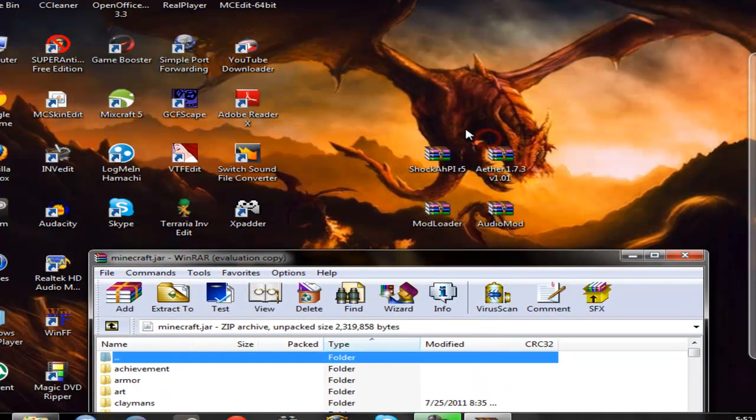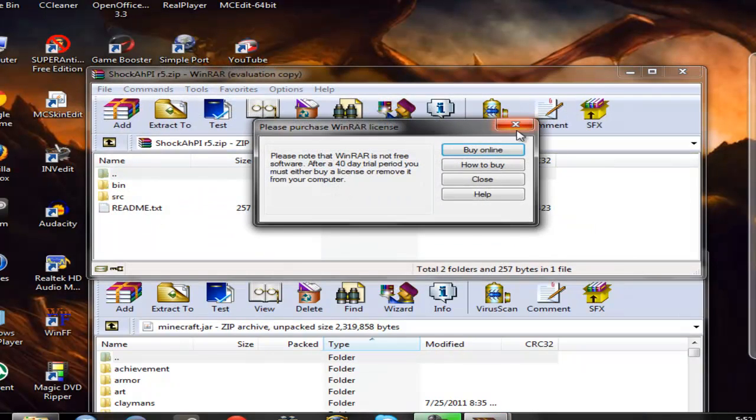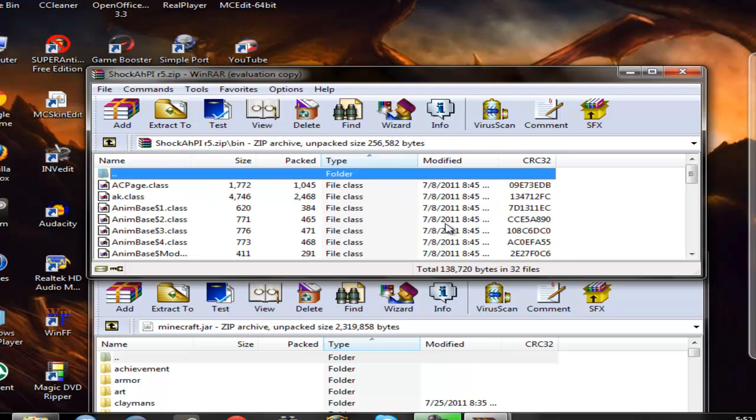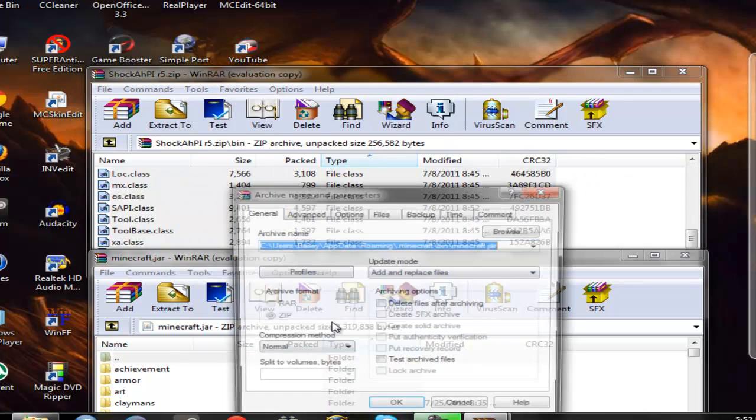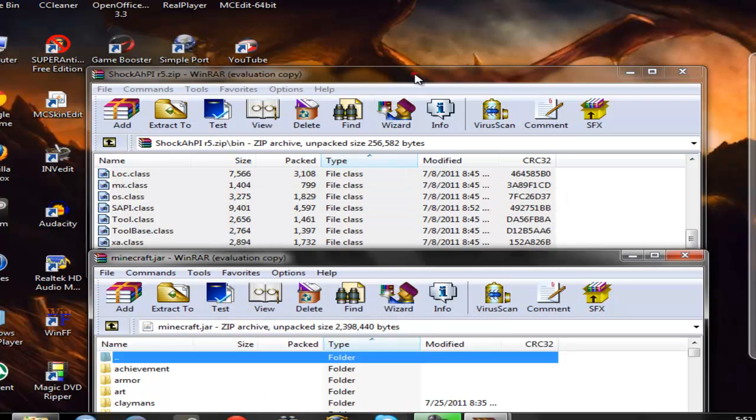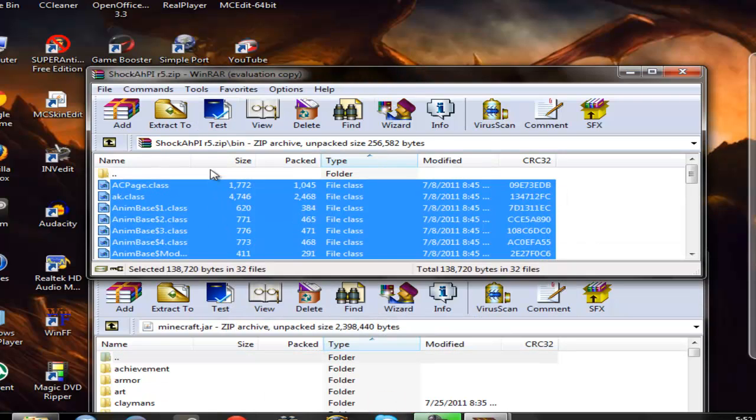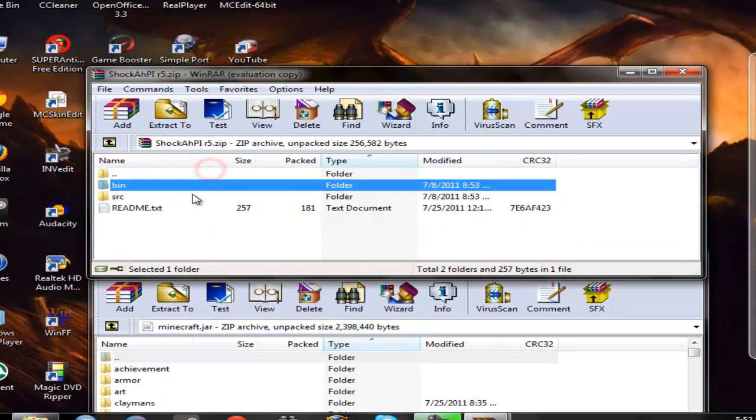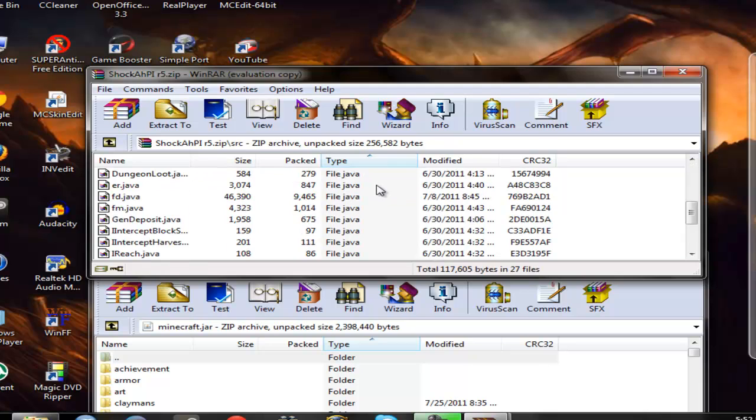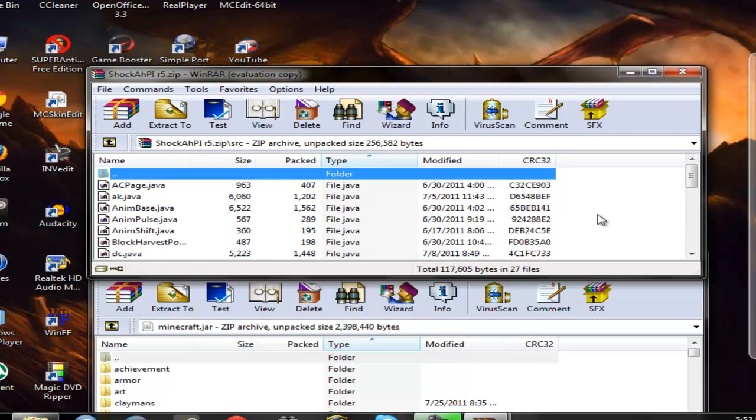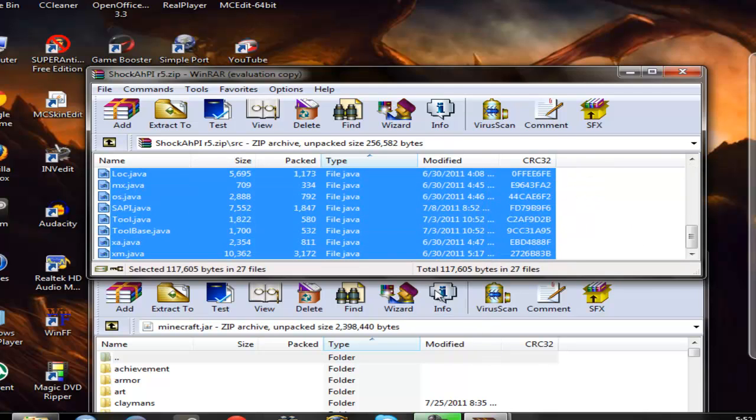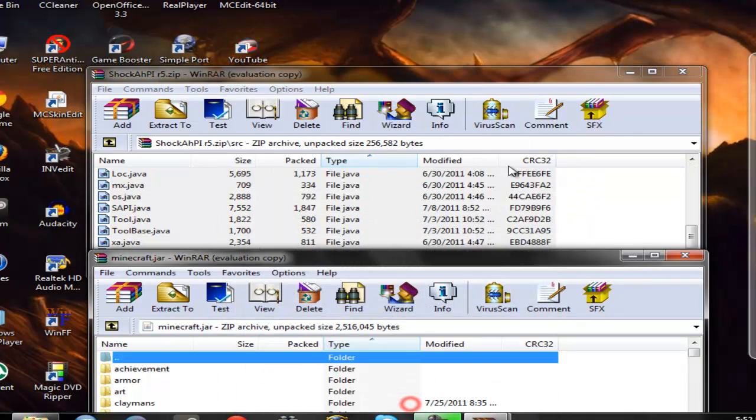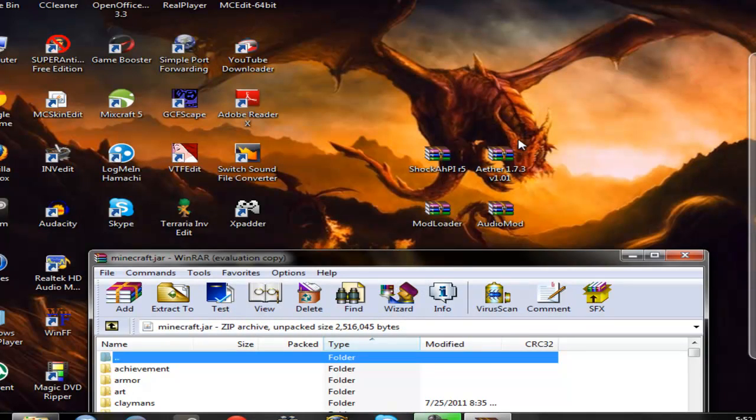And then you go to shock api, go into your bin folder, click and drag everything into here. Same thing with this one right here. Click ok, do that.